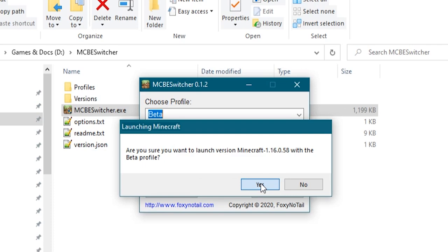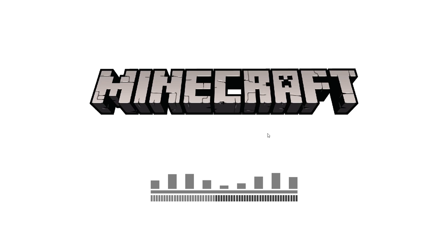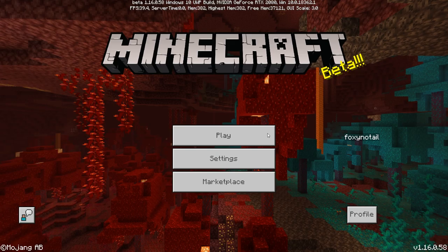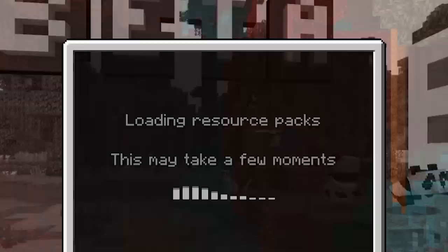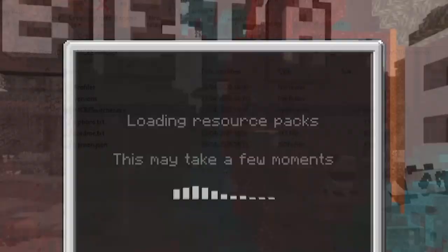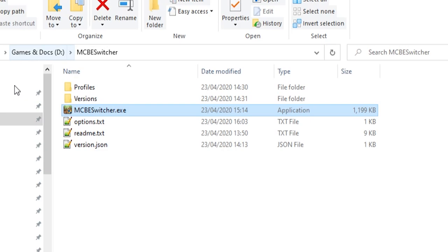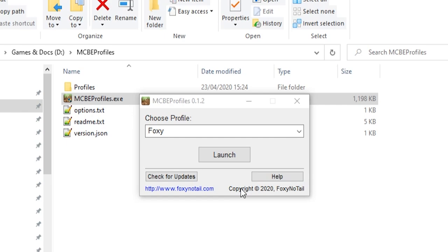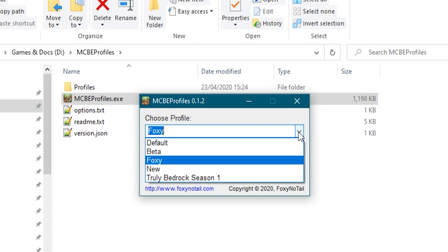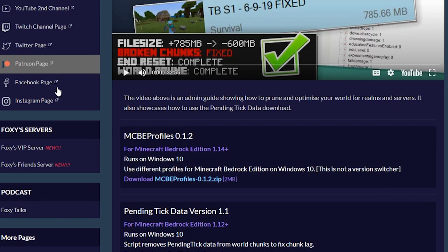So by splitting everything up between the different versions and having different profiles you can keep everything nice and clean and separate and safe. Anyway we're getting well ahead of ourselves with that one. Let's go back to our little profile switcher which is probably going to be a lot more suitable for a lot more people because the version switcher is very technical and quite difficult to set up. So yeah if you're interested in switching for different profiles and keeping your data nice and clean and separate so that you can have different versions then make sure to head over to foxynotail.com and click that download button.